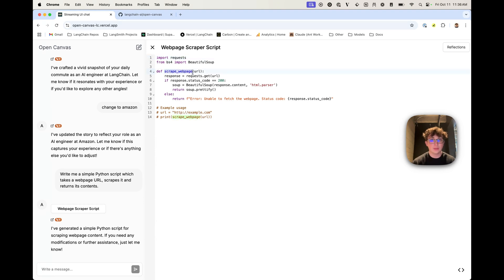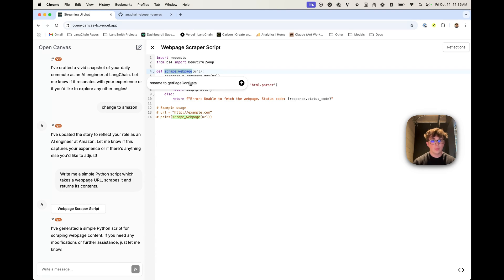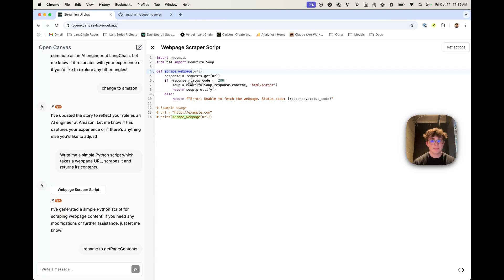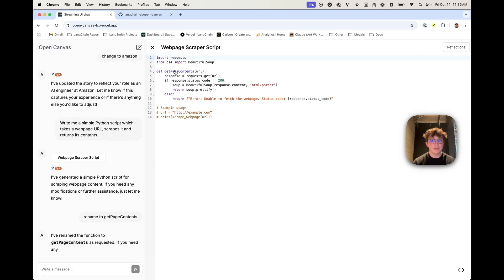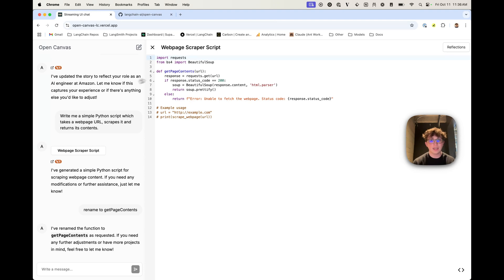I can also do what I did before, where I can highlight text and say rename to get_page_contents, hit submit, and as you can see, it's going to update only the specific highlighted text to what I requested.